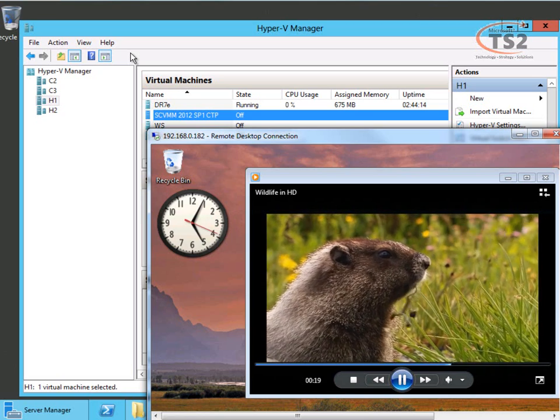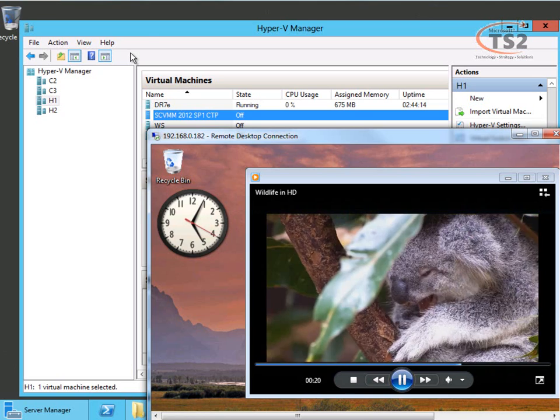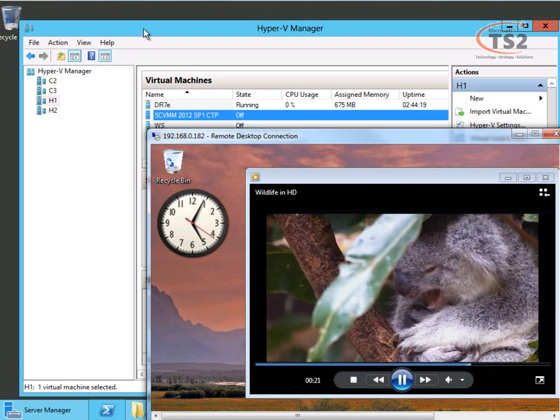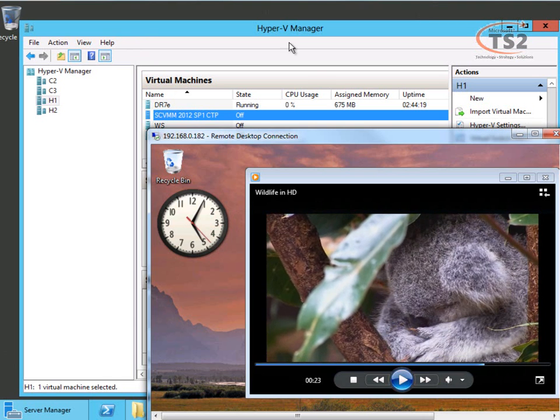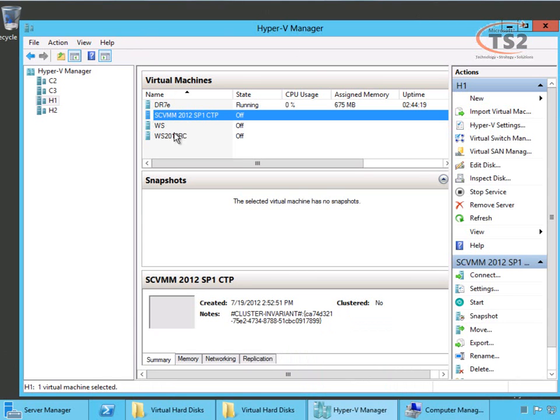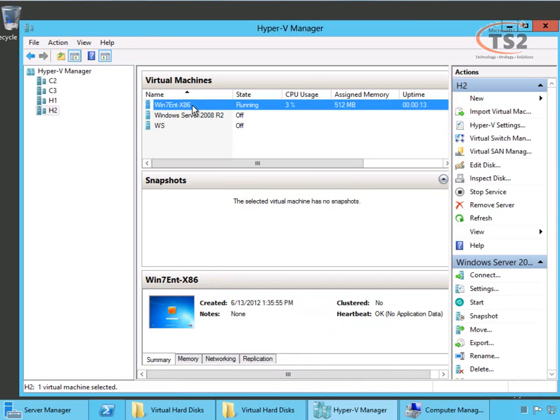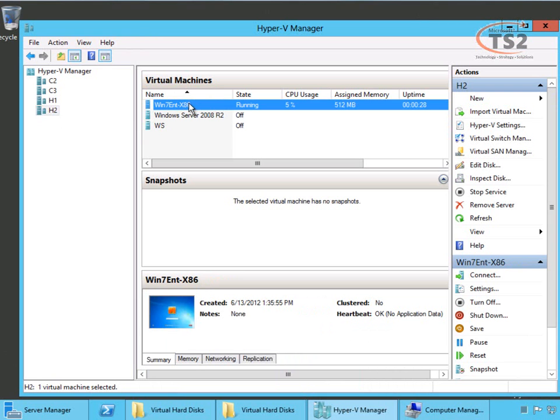So now we've successfully moved our virtual machine. I'll go ahead and pause this. And you'll see that that virtual machine is now running on H2. That's Shared Nothing Live Migration. I hope this has been helpful and I hope to talk to you soon.